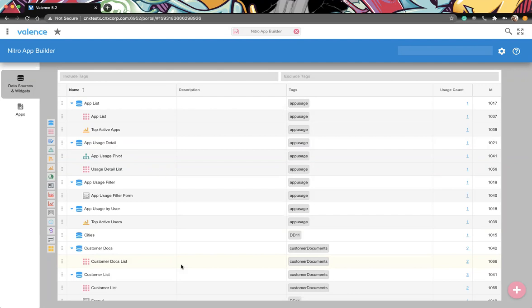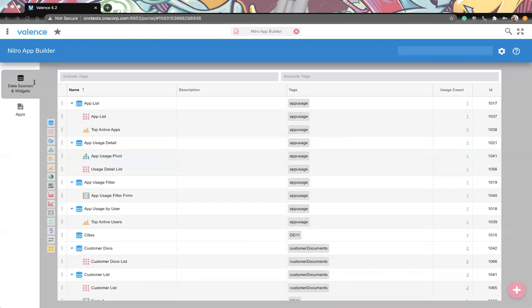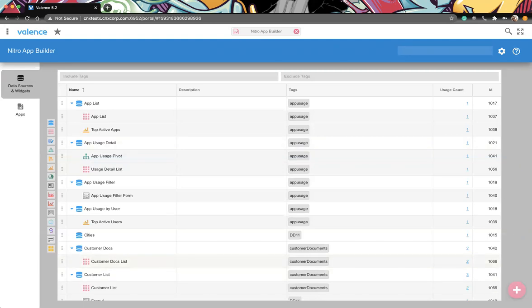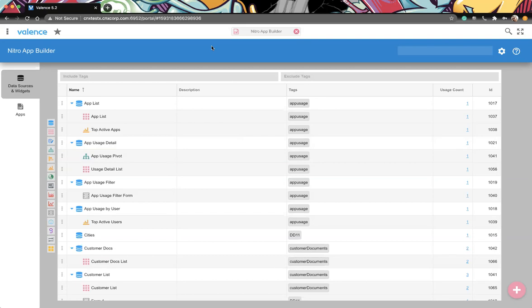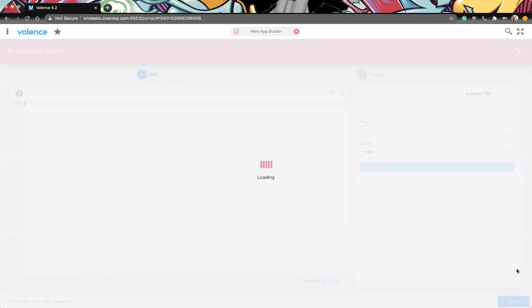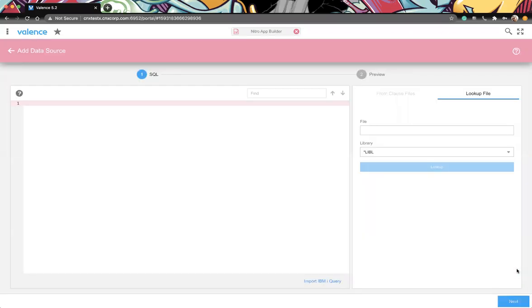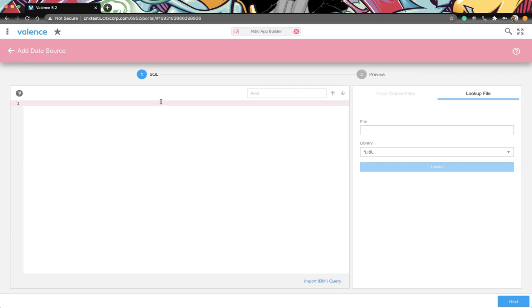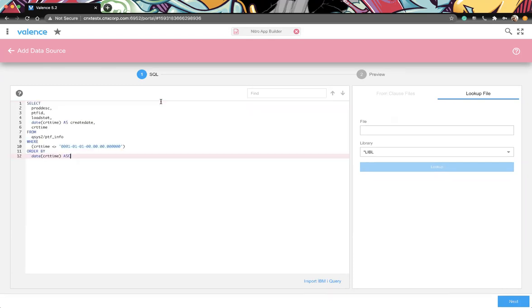We're going to go over the timeline widget in Nitro App Builder and then go into a little detail of the map widget. I think we'll start with just the timeline widget. So I'm going to launch App Builder. And we're going to need data for this. Sean, I don't know if you have any thoughts on the explanation of the timeline widget itself, but just a way to represent your data that is based off of date and or time.